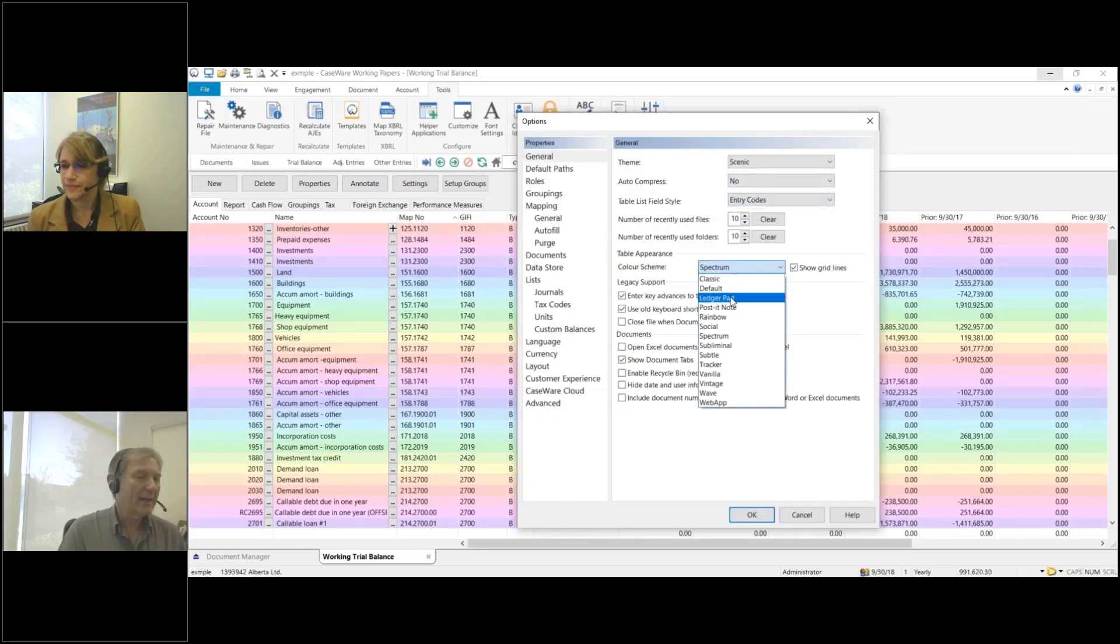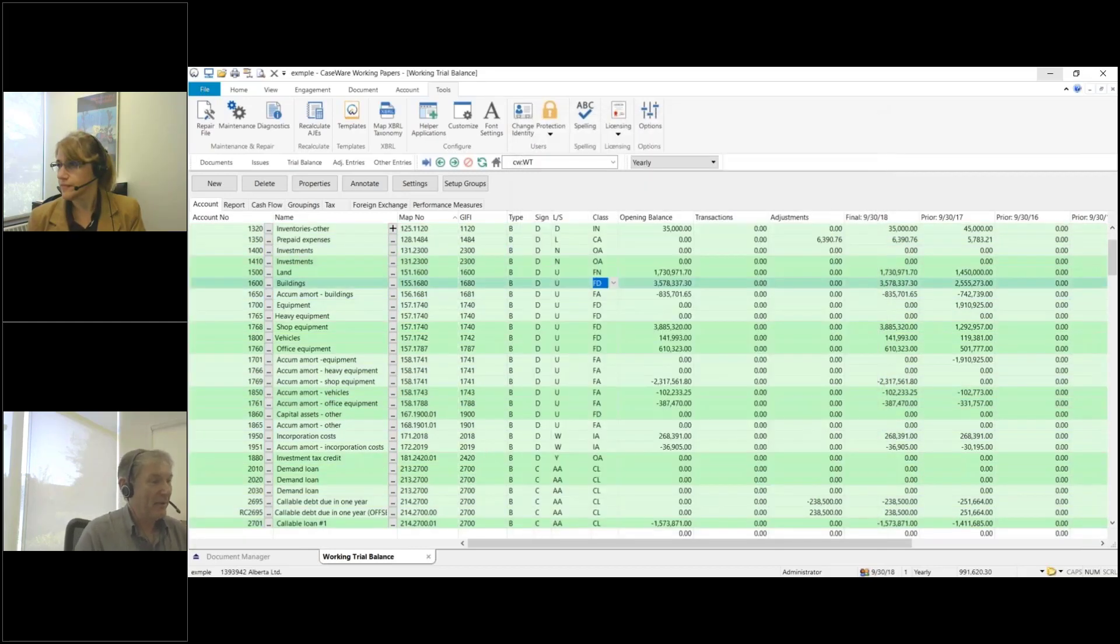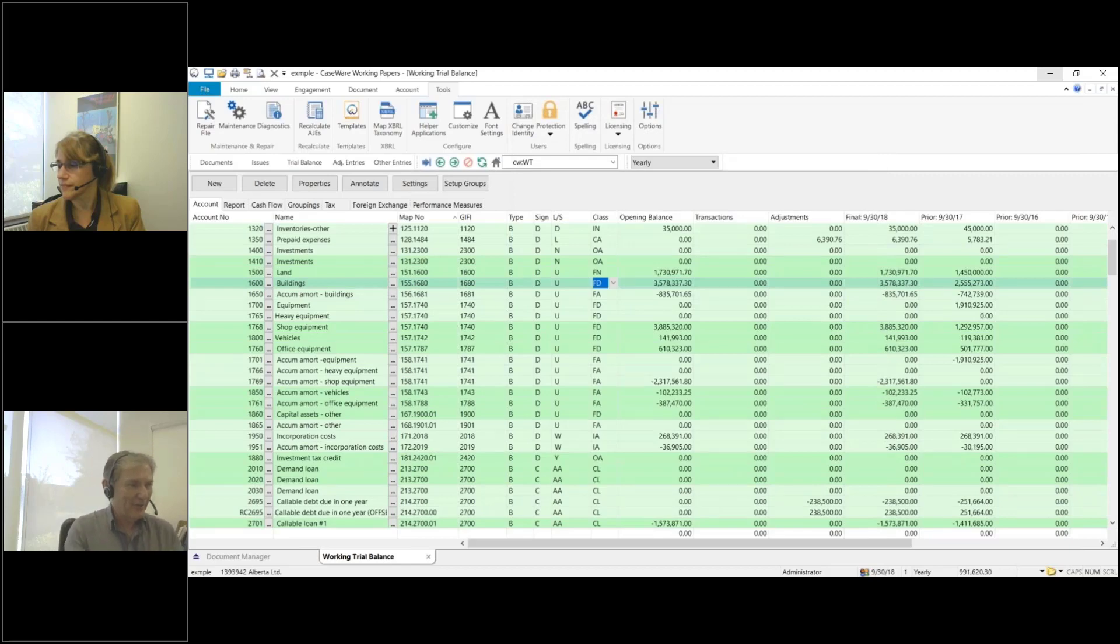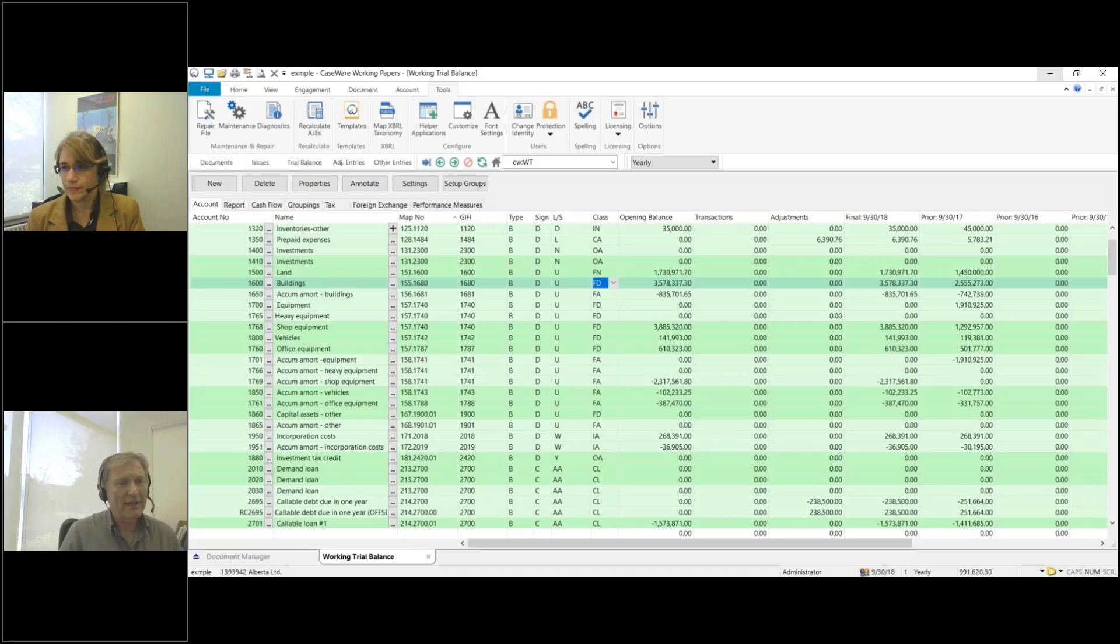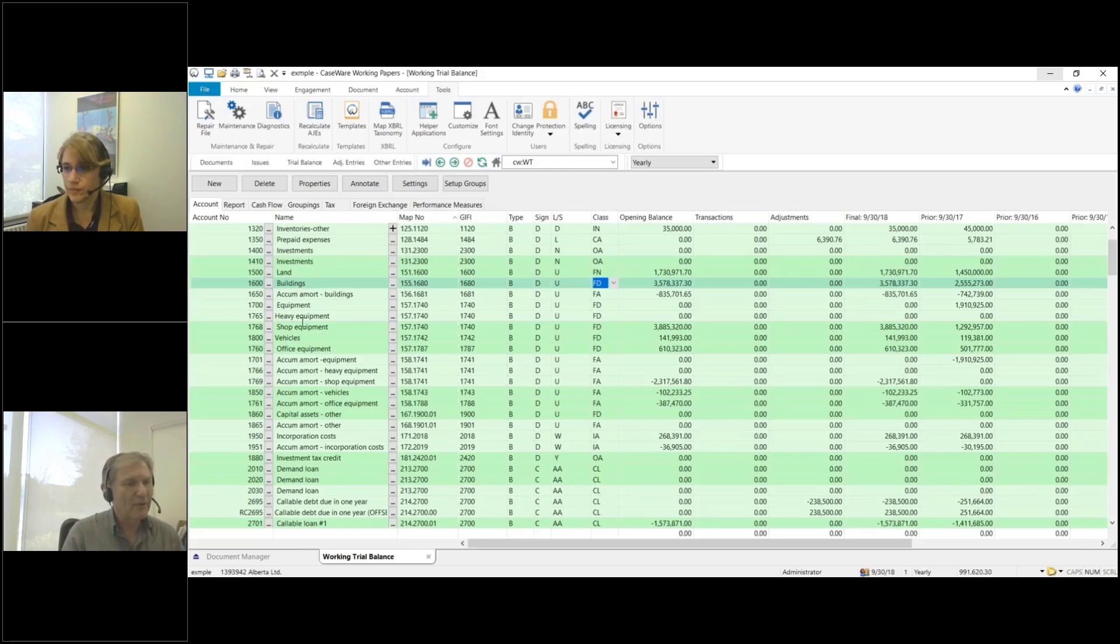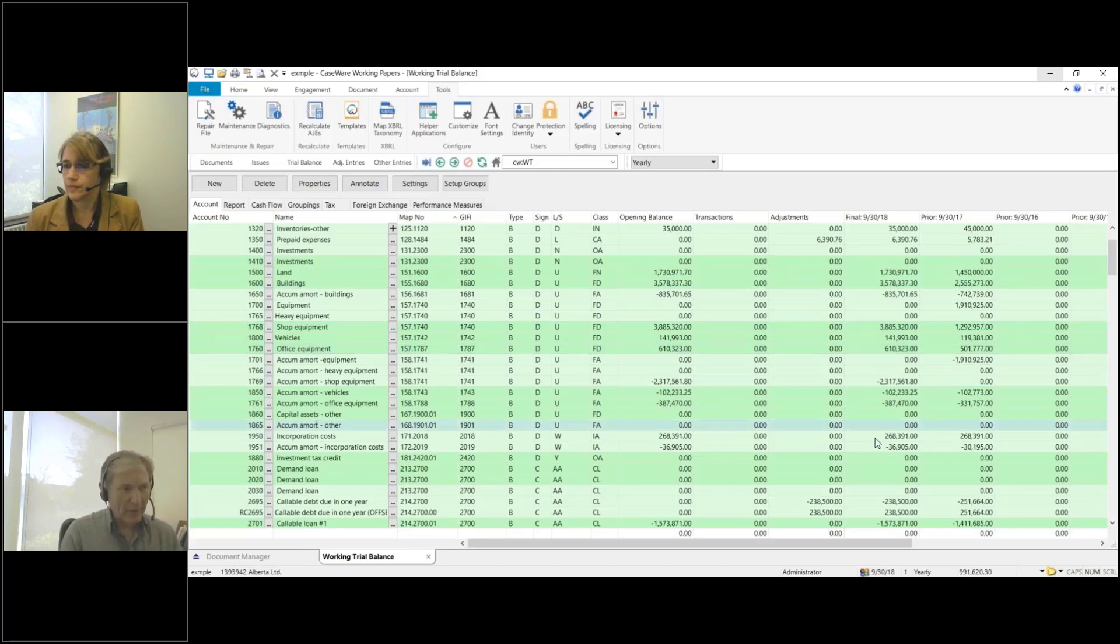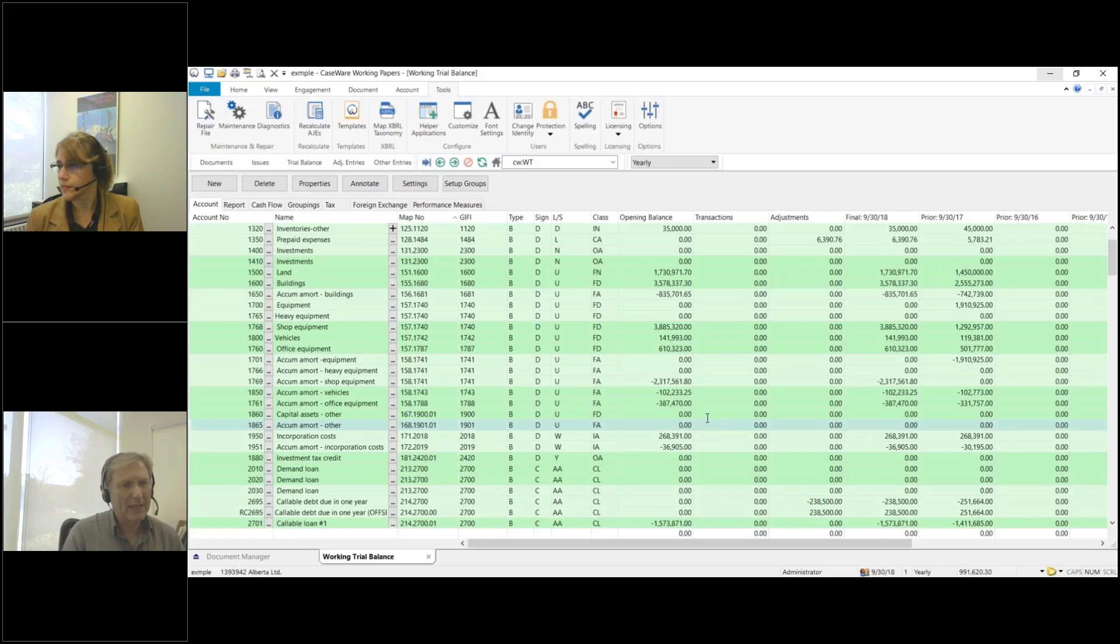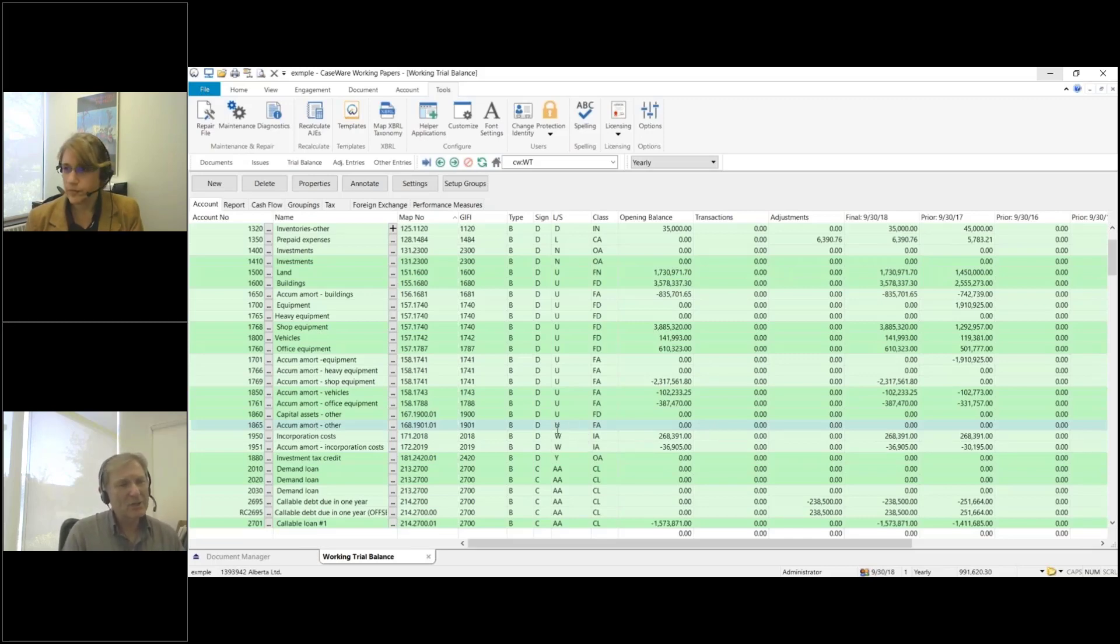For me, the one that I like is ledger pad, because I'm ancient and this is what paper used to look like. It really groups accounts into three or four, so I can very quickly see across the row all the properties of the account. I think for me that's quite helpful.